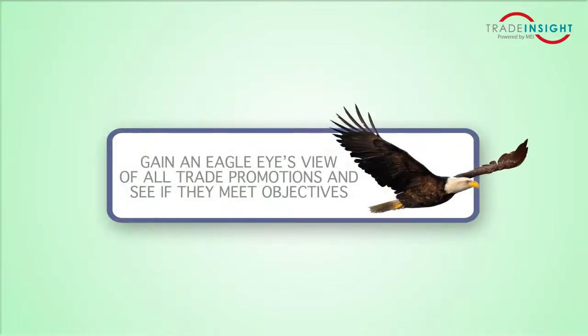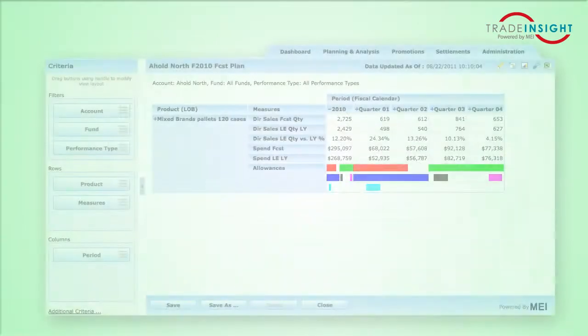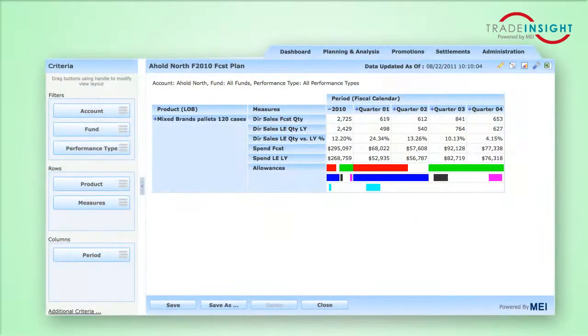Gain an eagle-eye view of all trade promotions in play and whether they're meeting your sales objectives. It's a lot easier than trying to link individual spreadsheets together.